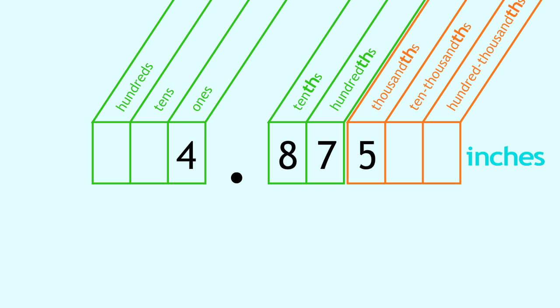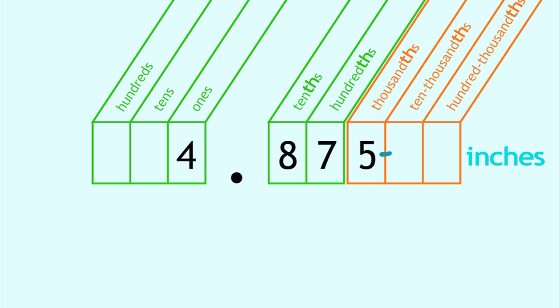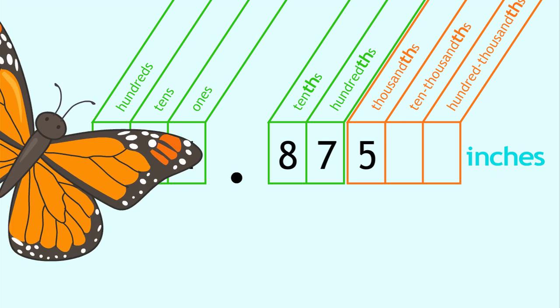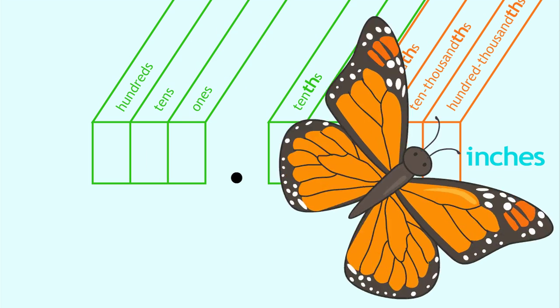Are you ready? Four and eight hundred seventy-five thousandths inches. You did it!